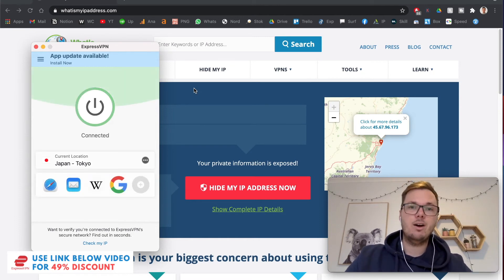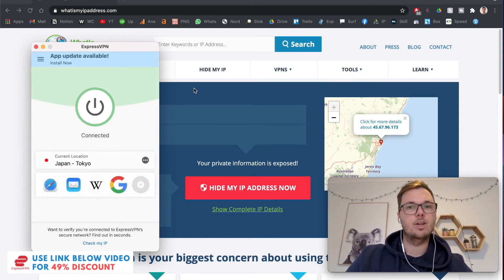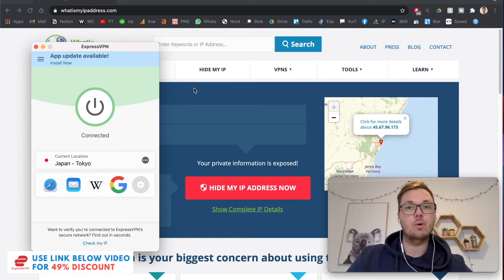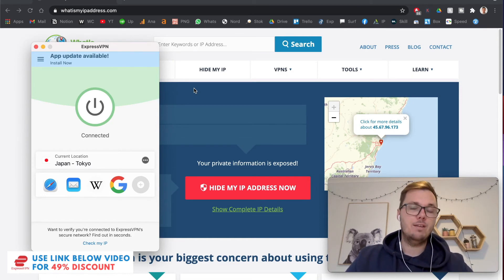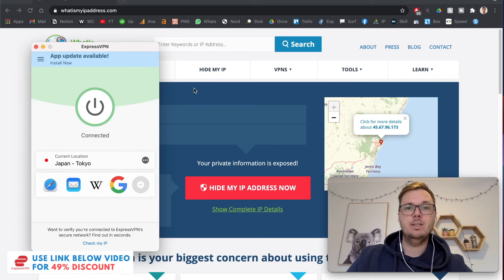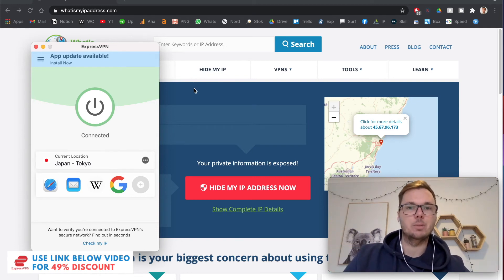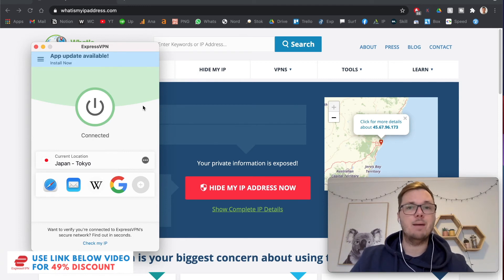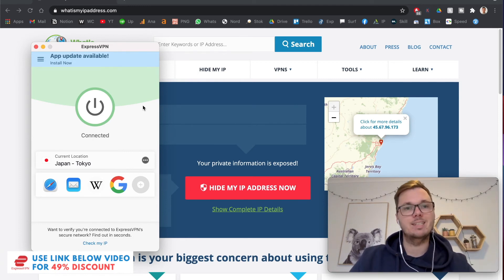So additionally, if you do want to follow along in this video, I'll actually leave an exclusive discount link for ExpressVPN, which is only available for my viewers down below in the video description. So now this is highlighted in green, that just notifies me that my entire device, including all of my browsers is now connected.